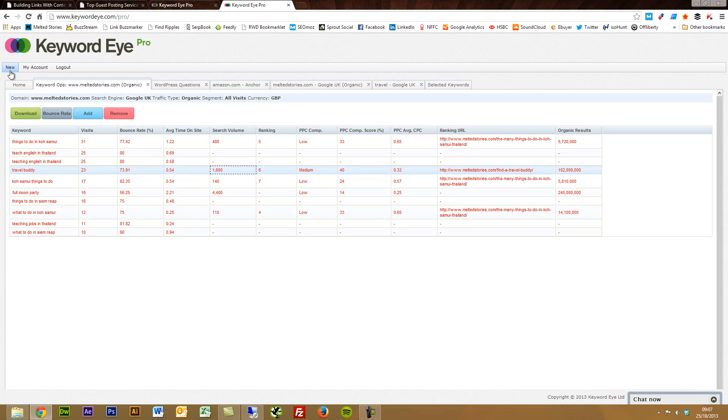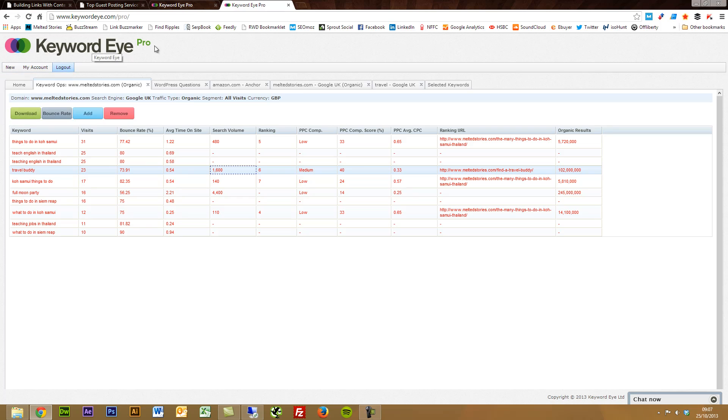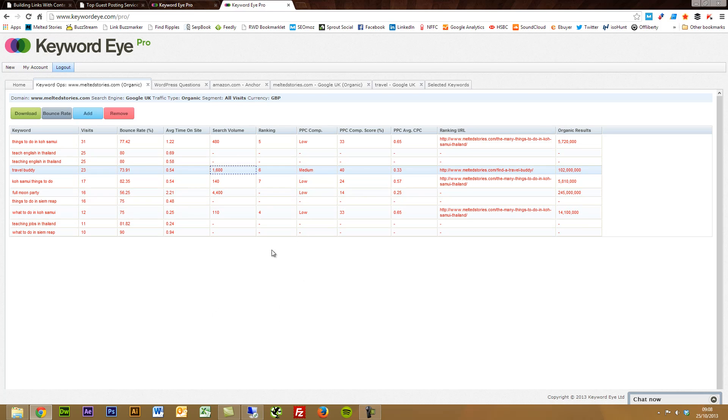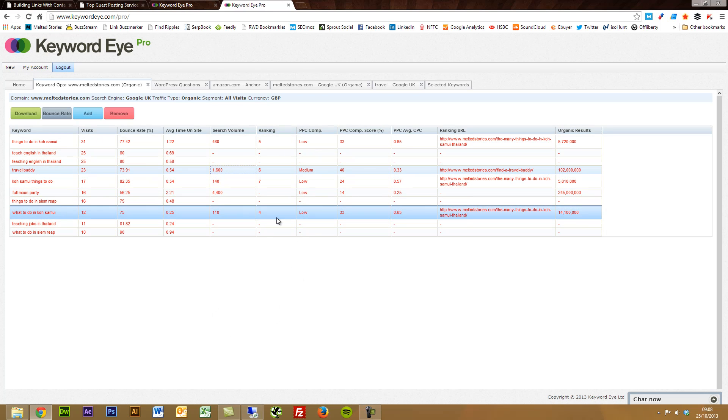So there's an overview of some of the main features that I've found to be pretty awesome on the Keyword Eye tool. So have a little look at it. And also on the blog, I'm going to be giving away one free copy of it. Check it out and let me know what you think. Okay, thanks guys.